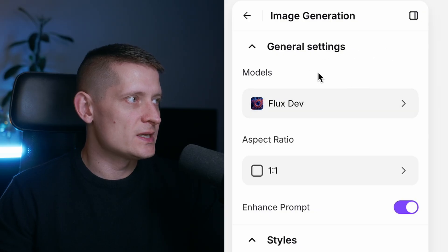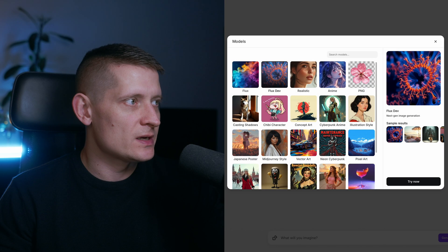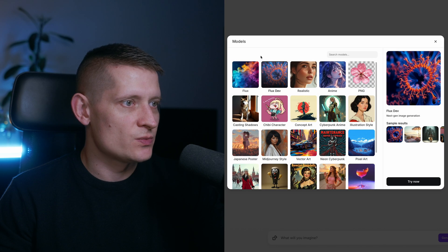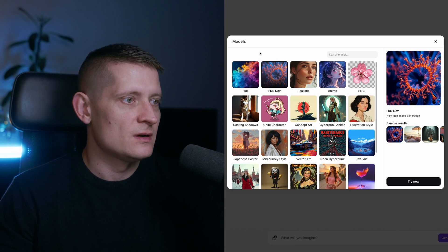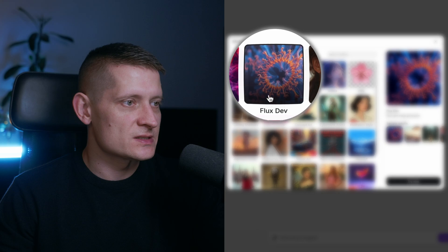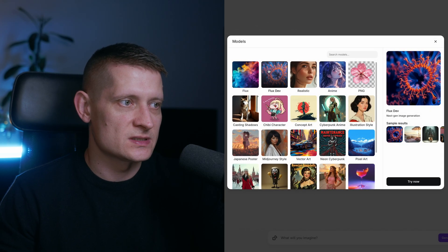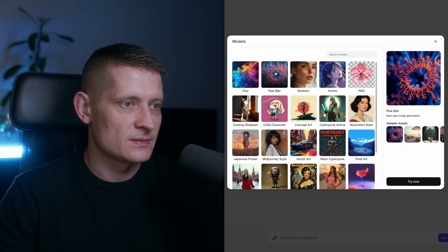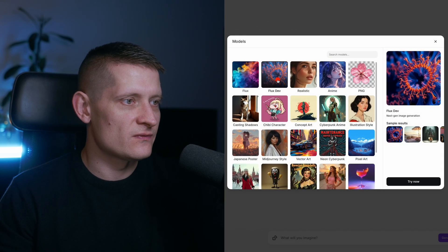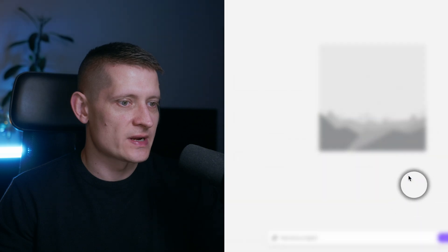In the settings we can select a model. When we click on these models we can select one of them. For this example I'm going to use Flux Def because that's the most advanced model yet. Let's click on Flux Def and click on Try Now.